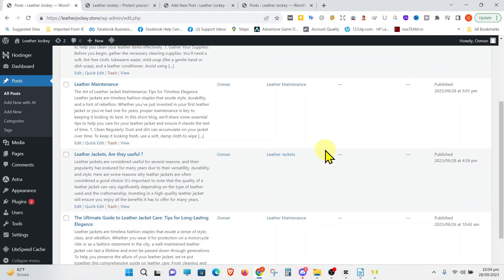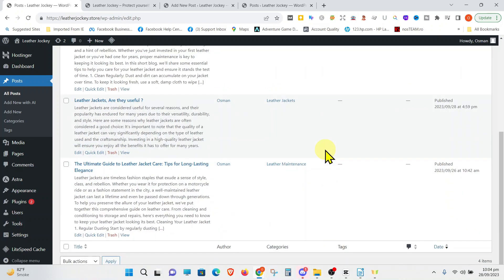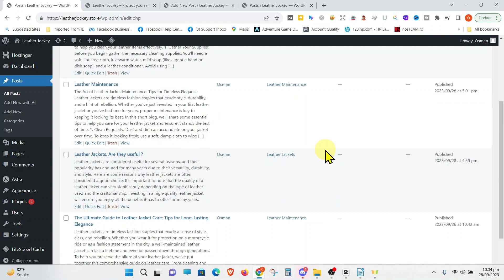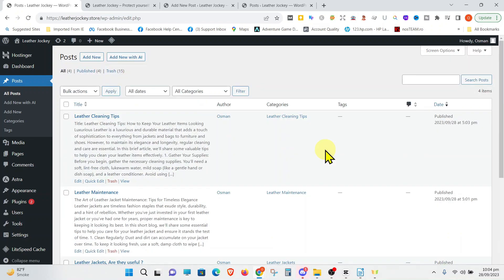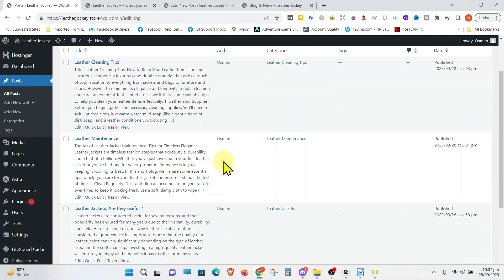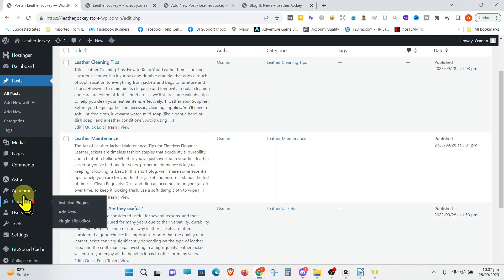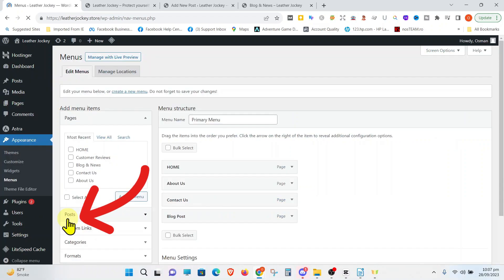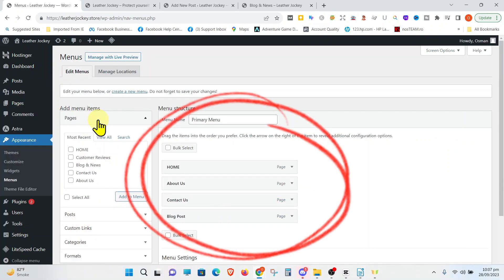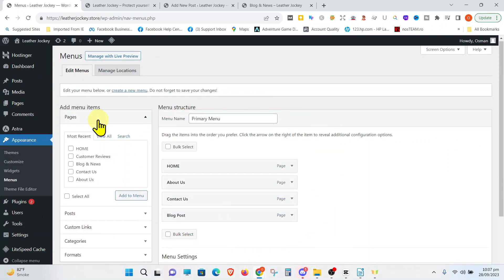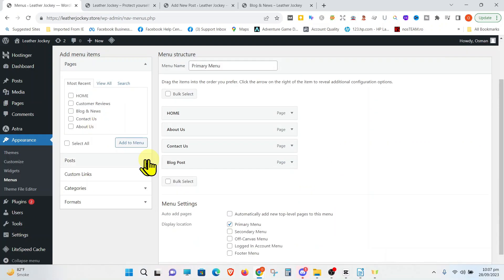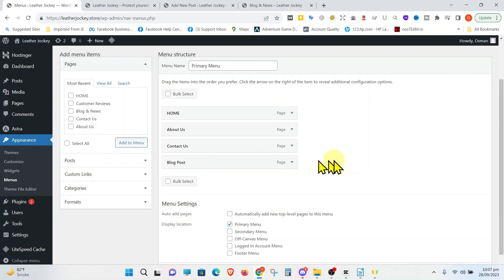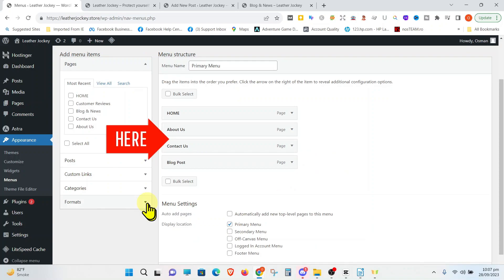The last step is to add the categories to our main page menu so that they can be easily accessed by the visitors to the website. To go to the menus, select Appearance and then click on Menus. This is our primary menu. We have a detailed video on this which you can find in our playlist. These four items are already being shown on our main menu.